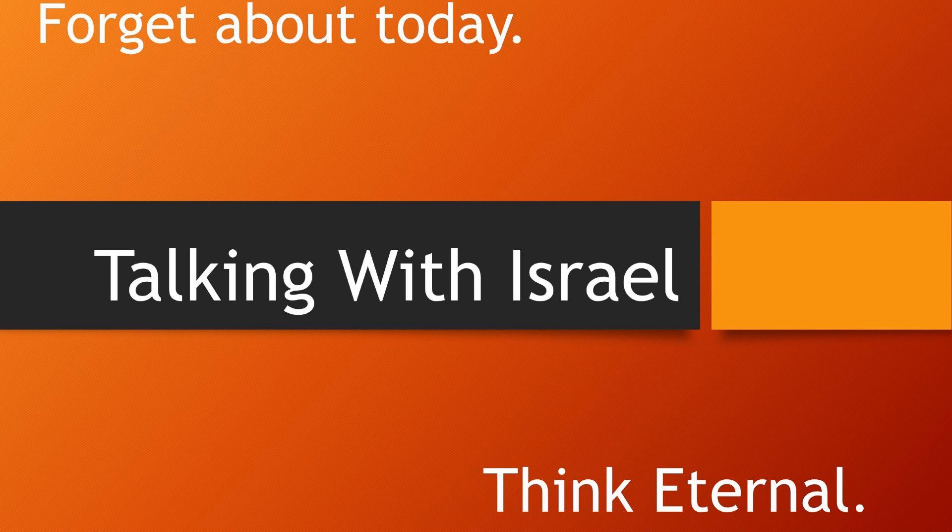Of the sons of Shem, Eber is named at the head of the list in verse 21 and again in verse 24, because the word Hebrew probably comes from his name.